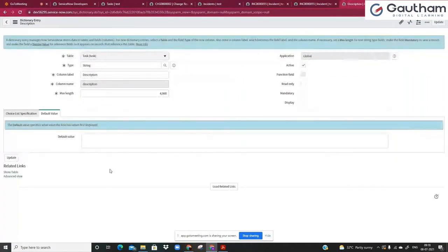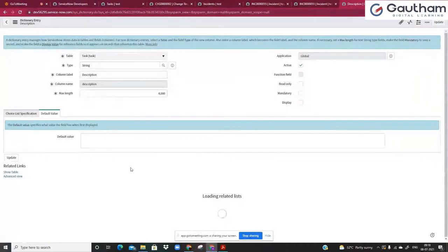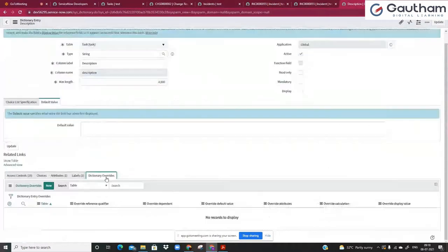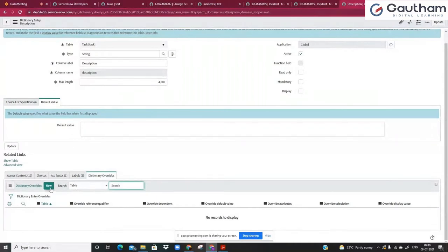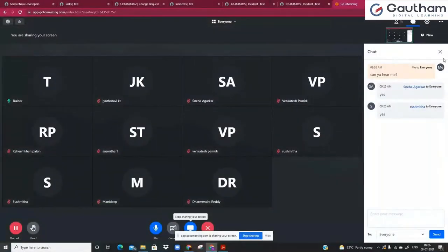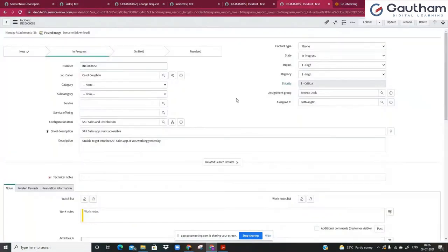If you scroll down to the related list, you will see something called dictionary entry overrides. For this field we don't have any dictionary entry overrides already defined, so let's create one. To summarize: if you're trying to make any field-level changes for a field that is shared, it is going to impact all the other places where this field is shared. If you want the change to apply at only one place without affecting others, then you have to make use of dictionary entry overrides.